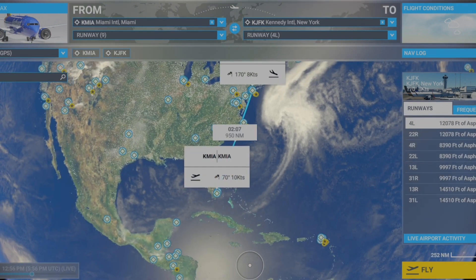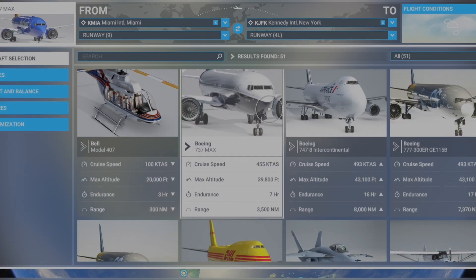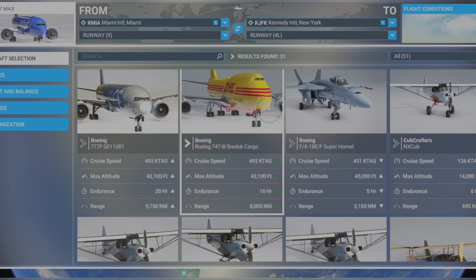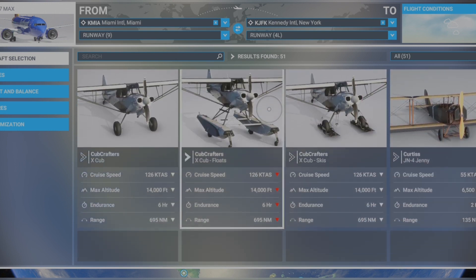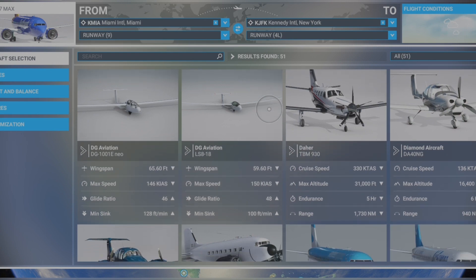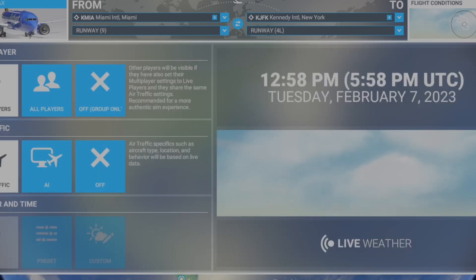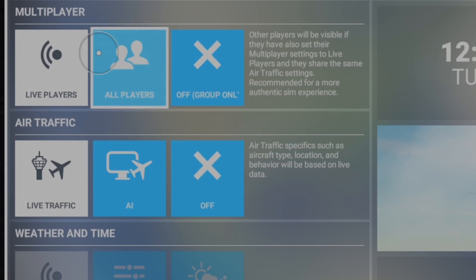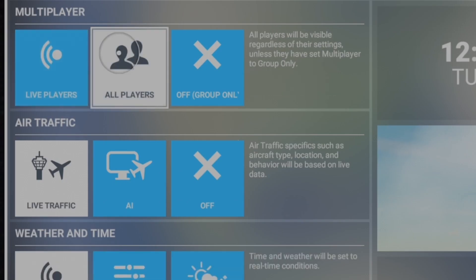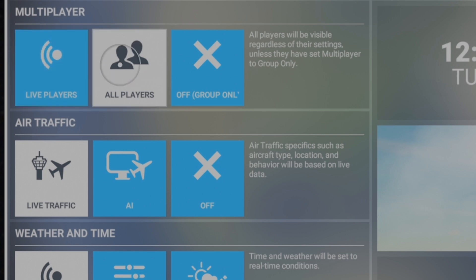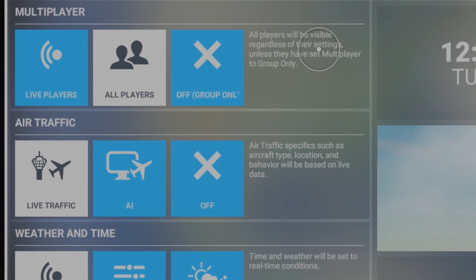These are the planes you can choose from. I'm going to show you in another video how to buy planes in Microsoft Flight Simulator 2020. For now, let's show you how to turn on multiplayer. Go over to the right, click on flight conditions, and you'll see the different multiplayer options: all players and live players. All players is what I normally have it on, so make sure all players are visible.